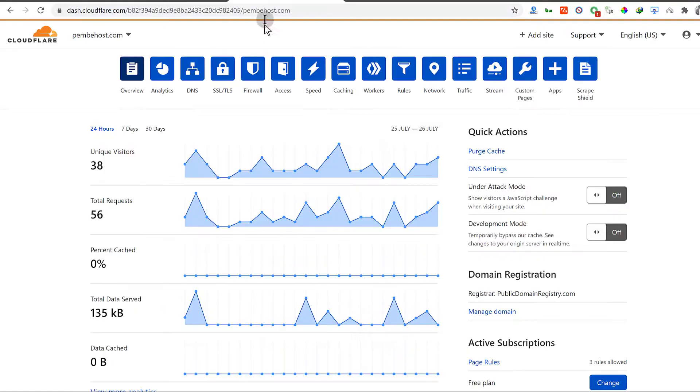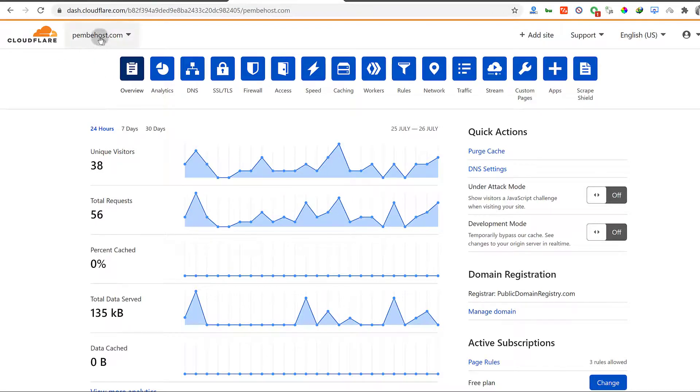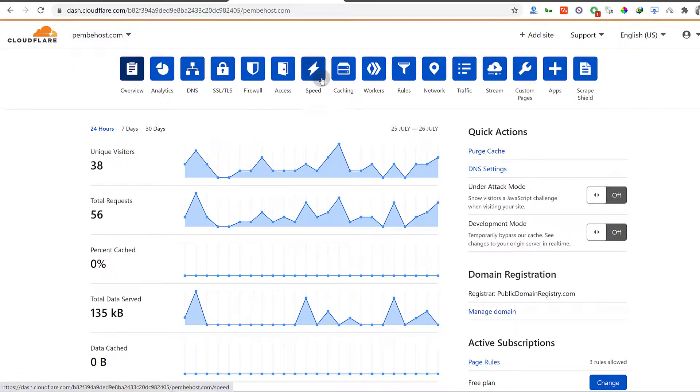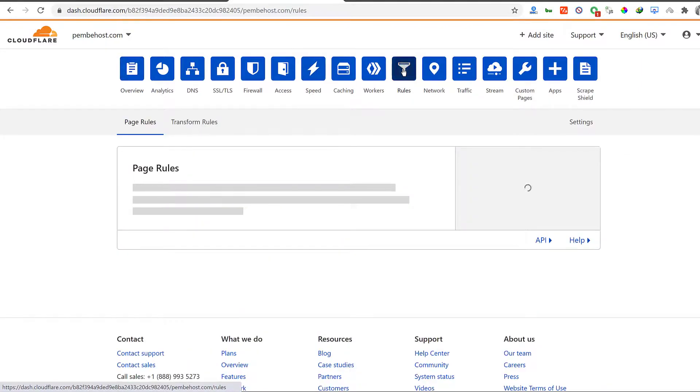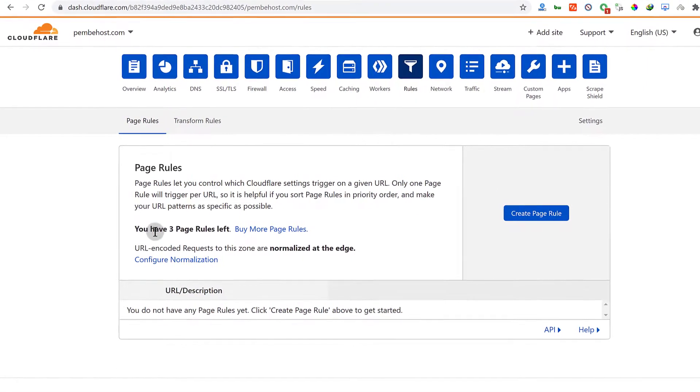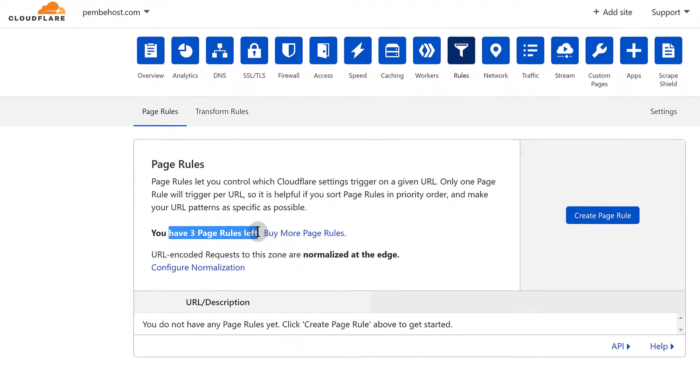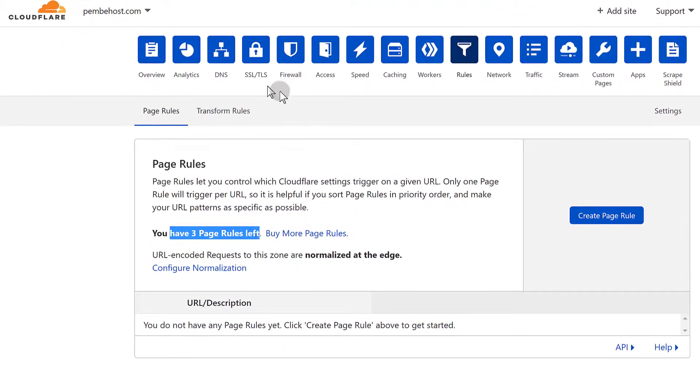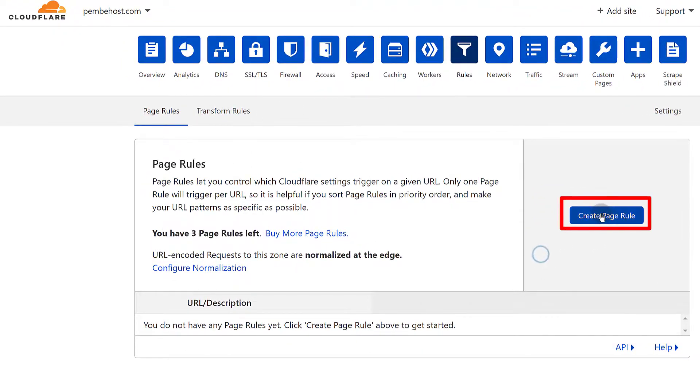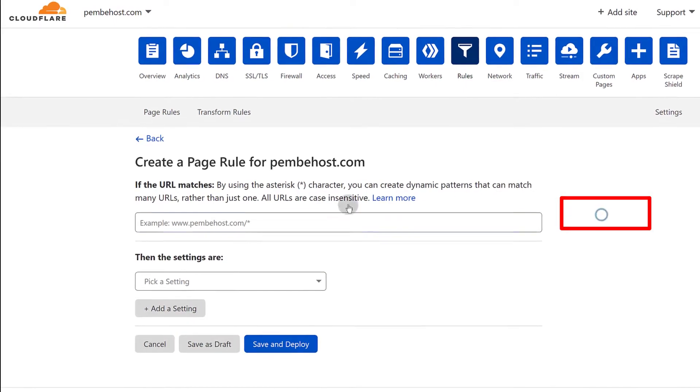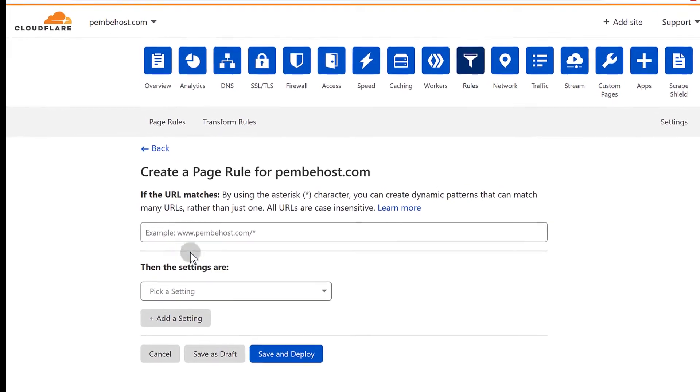So I'll come here under Cloudflare and choose the domain that you want to work with. If you want to redirect this domain to another domain, go to that specific domain. And I will go under rules. Just click here under rules. Since I'm on the free account, I have three page rules left for this particular domain. So I'm going to create a page rule for the domain.